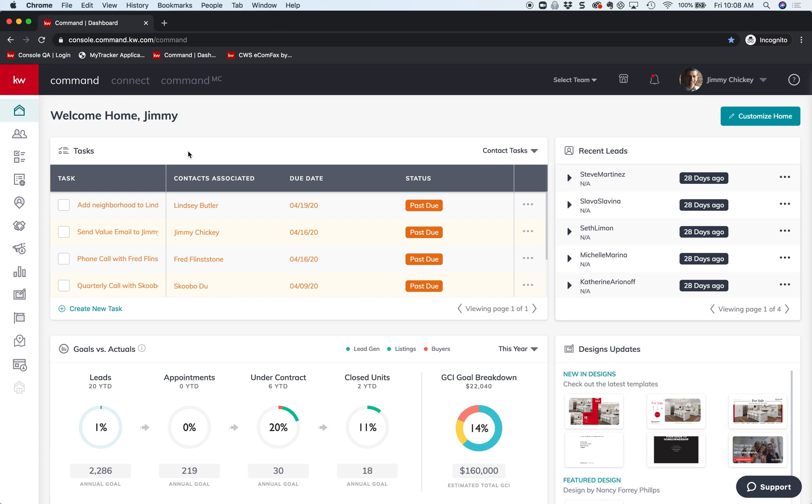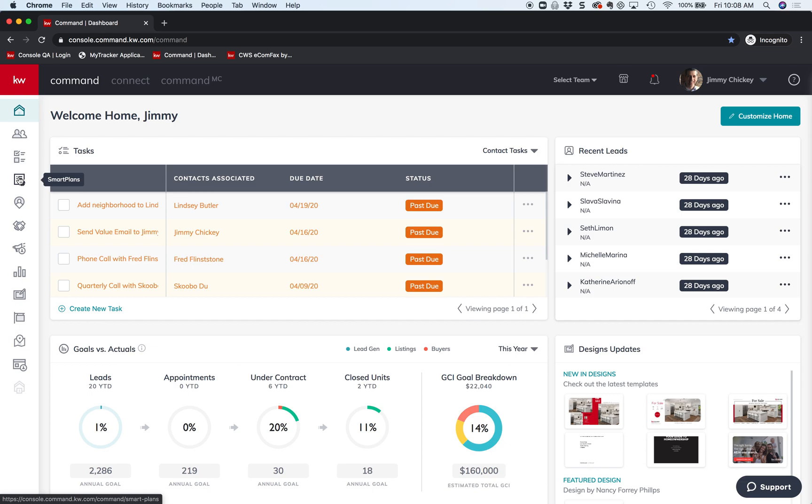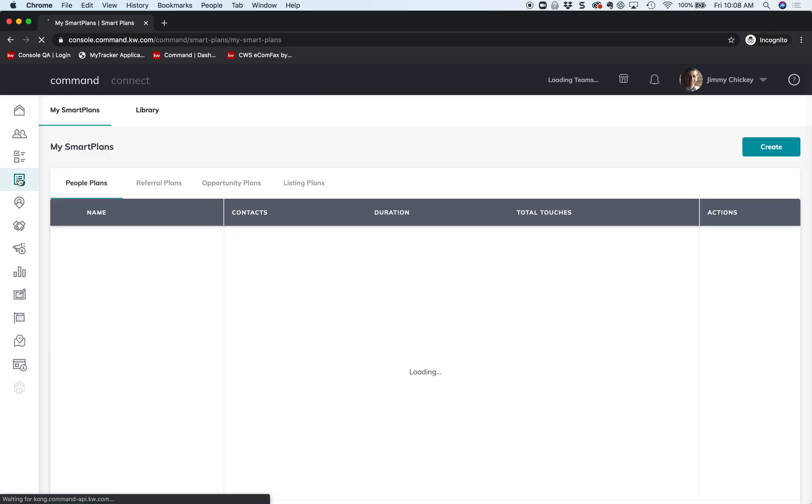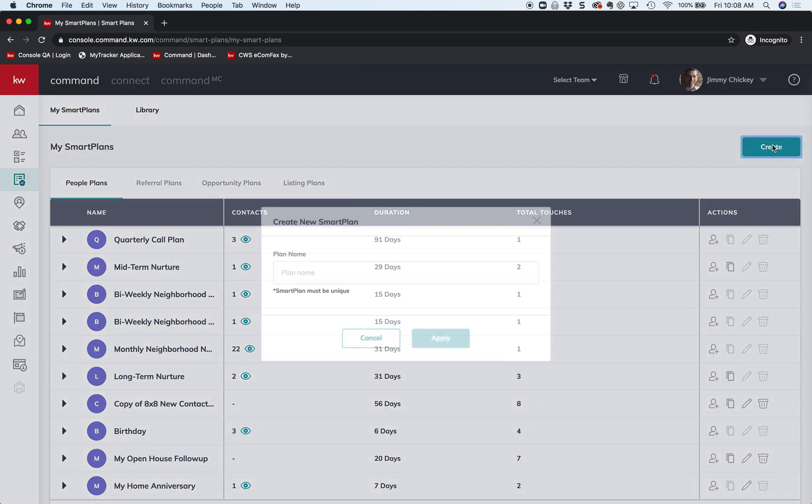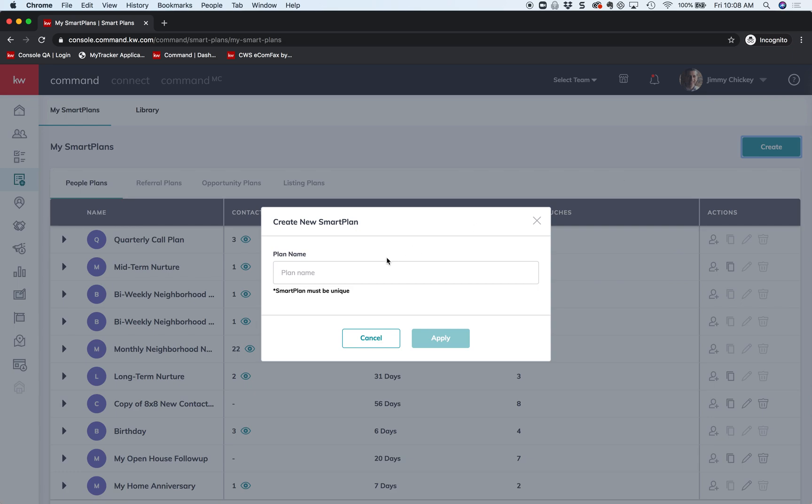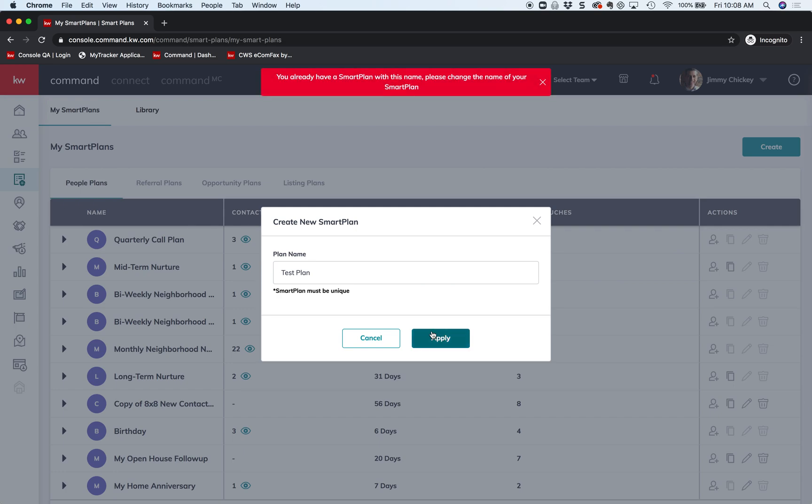Okay, so I'm going to click on the smart plan button. Whenever you create something on Command, there's always a button over here in the upper right hand corner. So we're going to create a new plan, and I'm just going to call this the test plan. Actually, I already have one with that name. How about the test two plan? There you go.